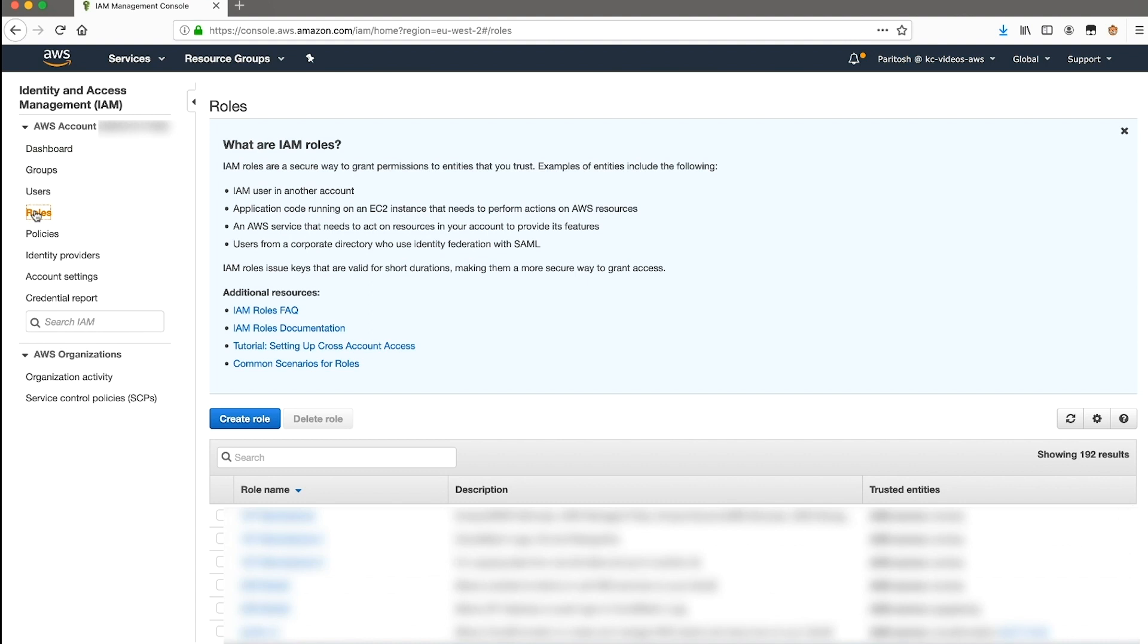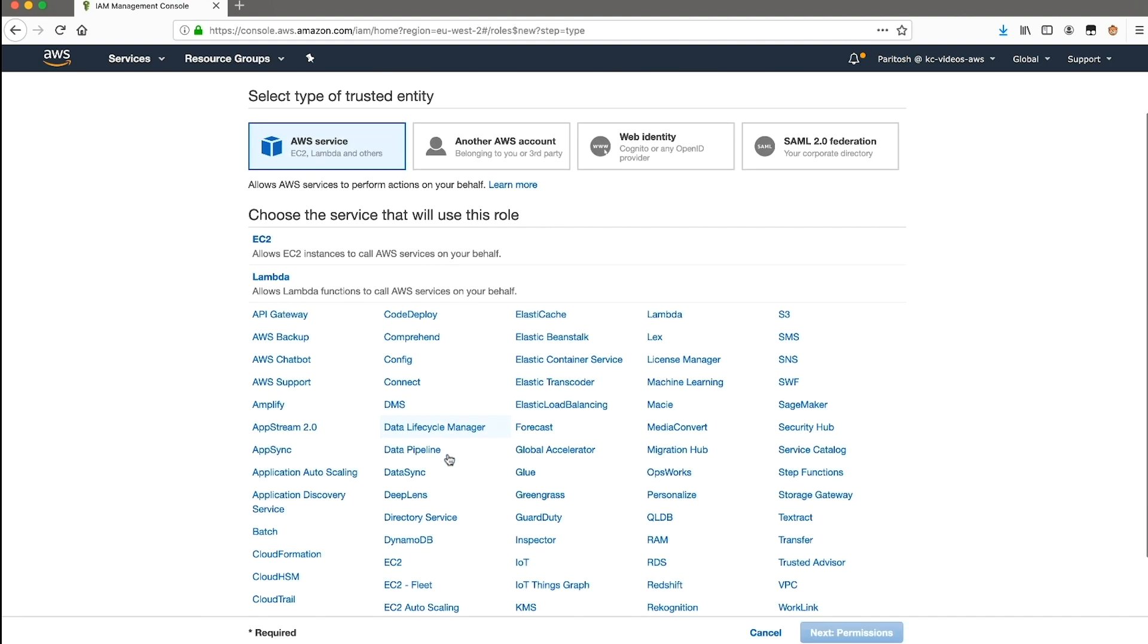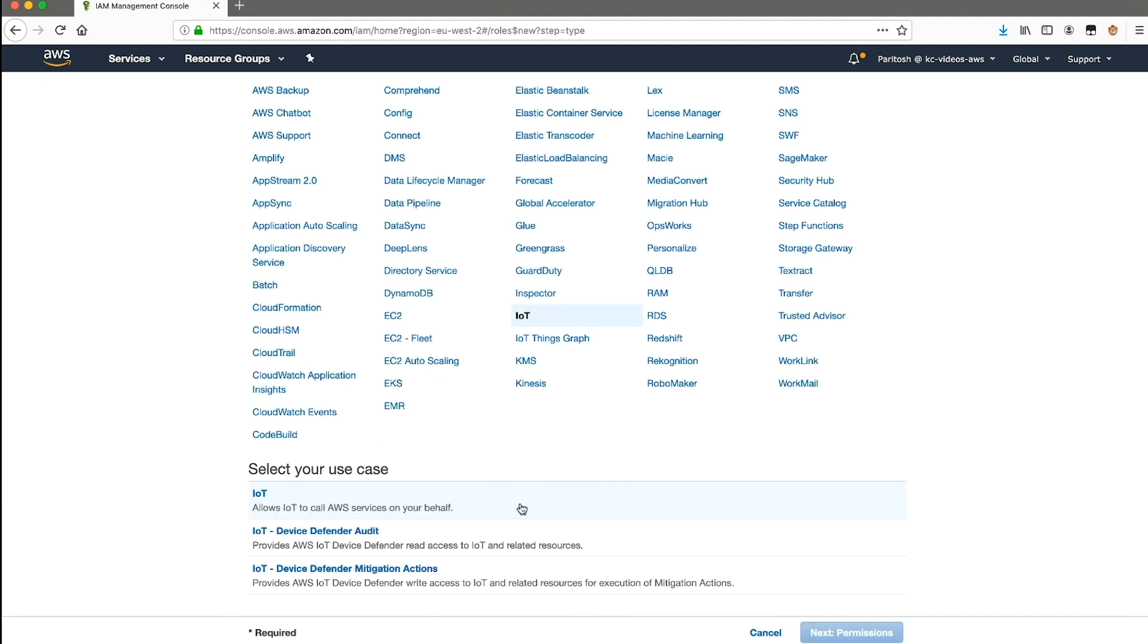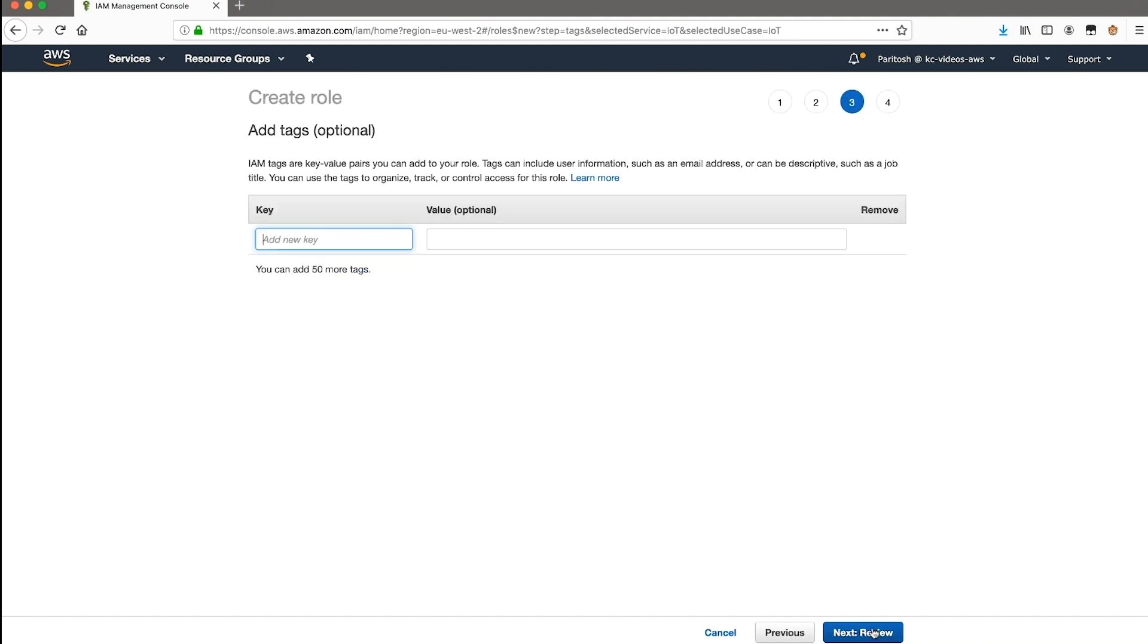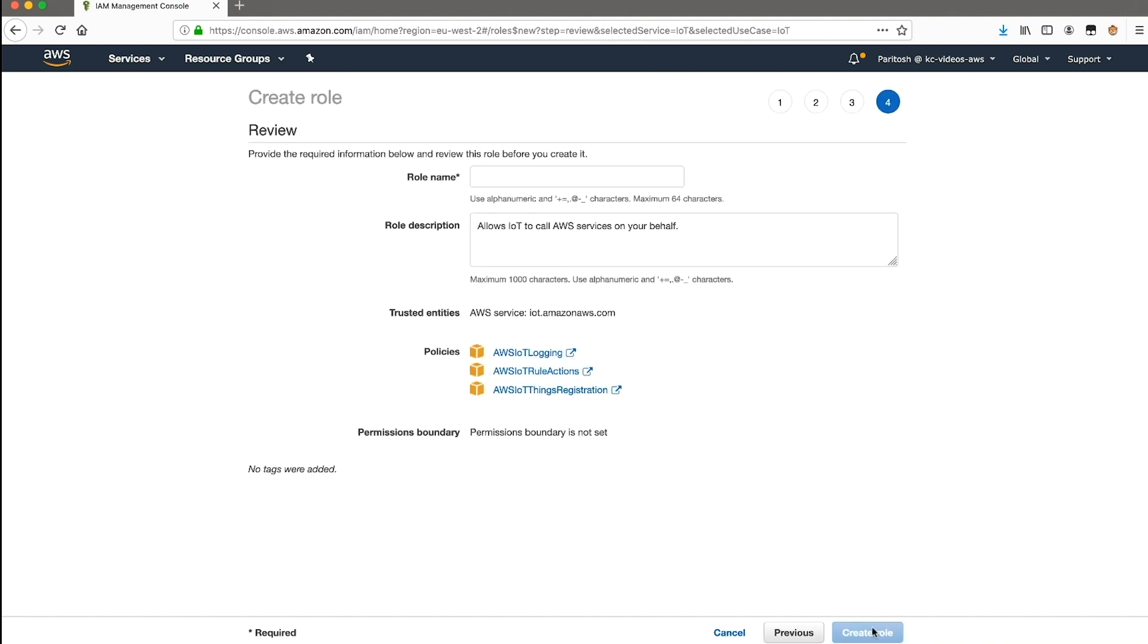Here, choose create a role, choose IoT, and again IoT. Choose next to proceed. Give this role a name, for example, IoT logging role.